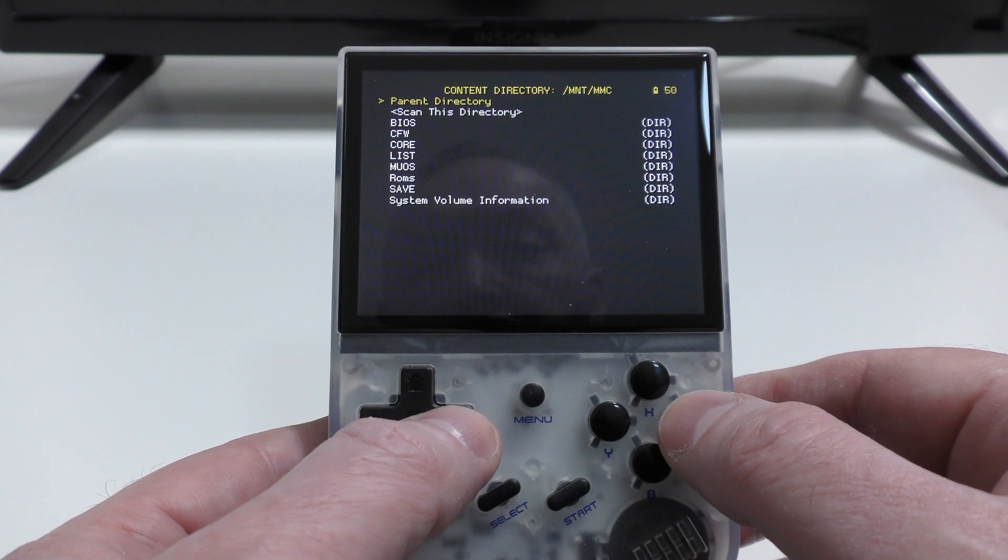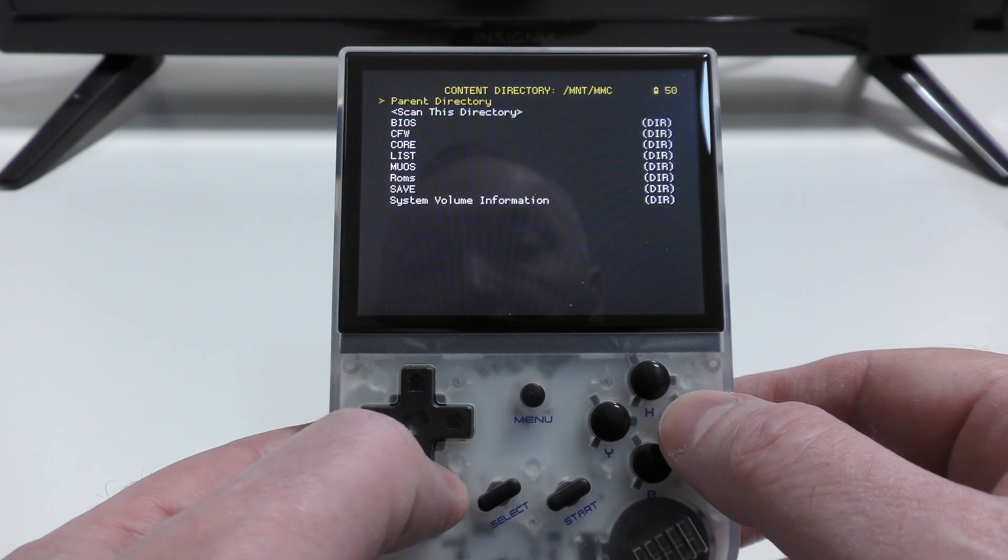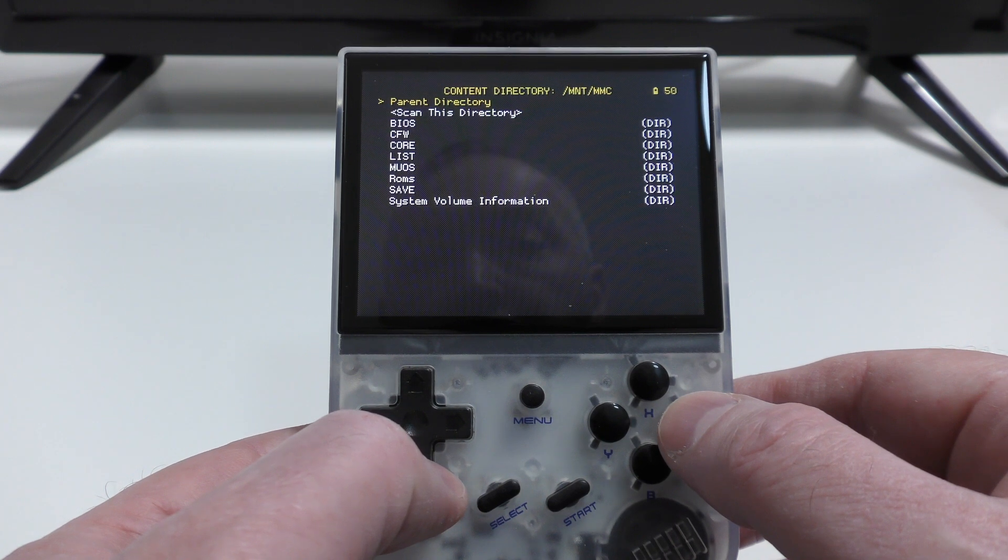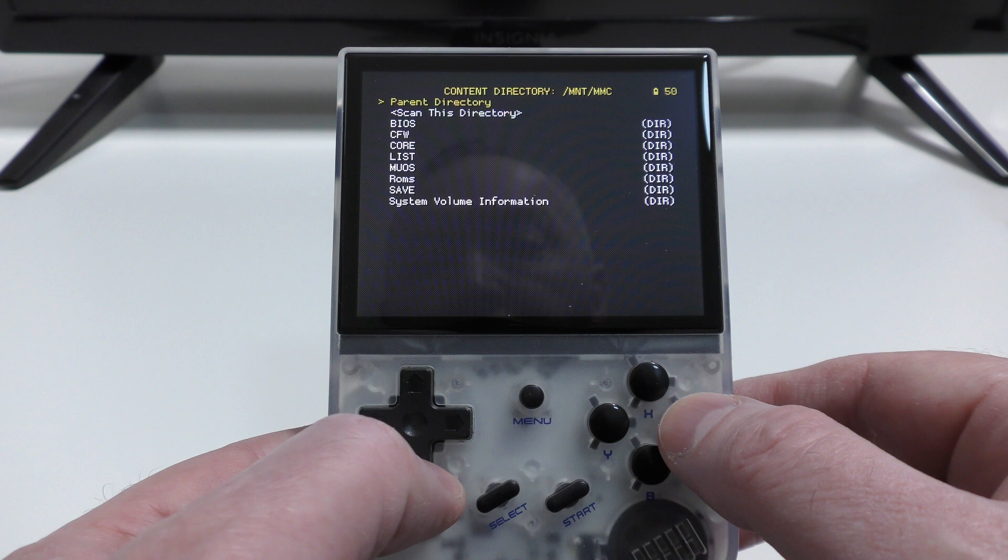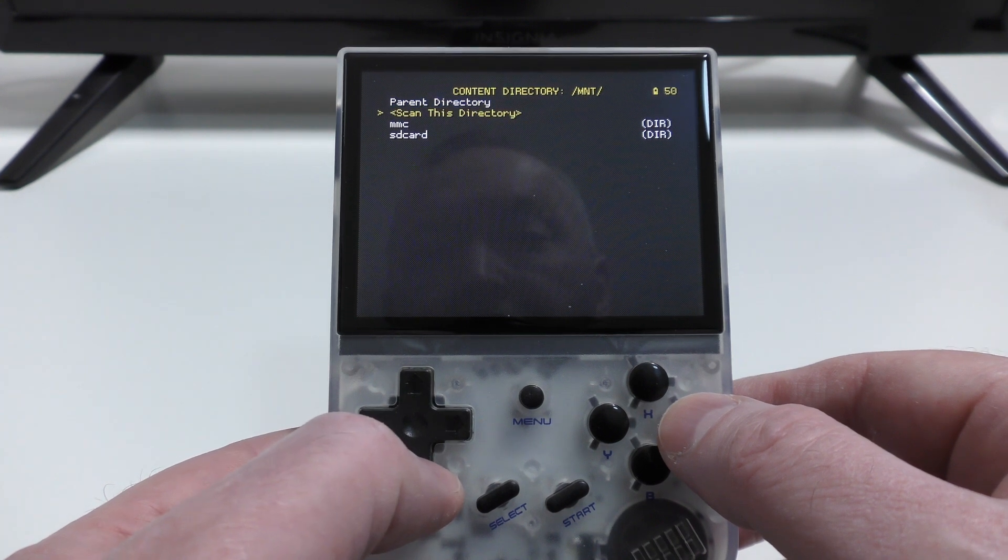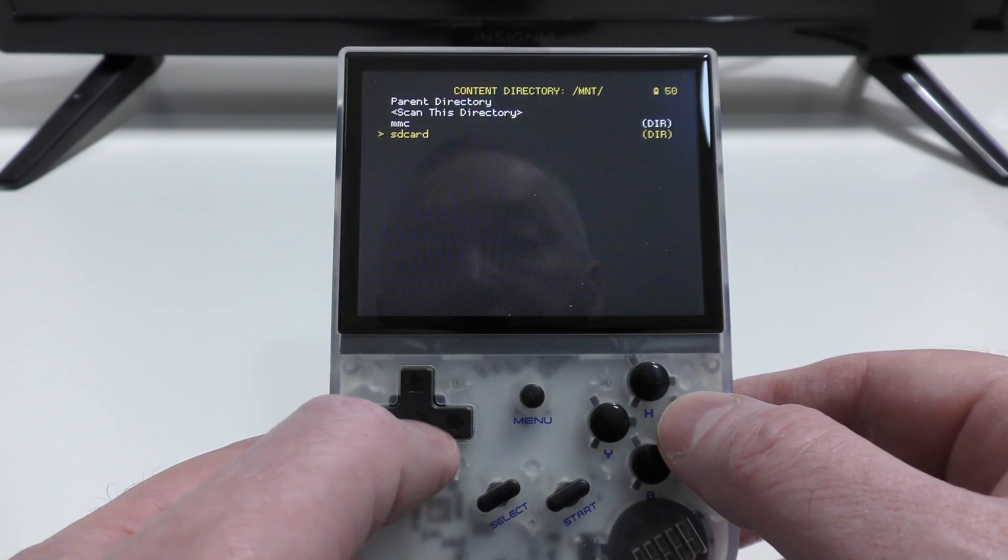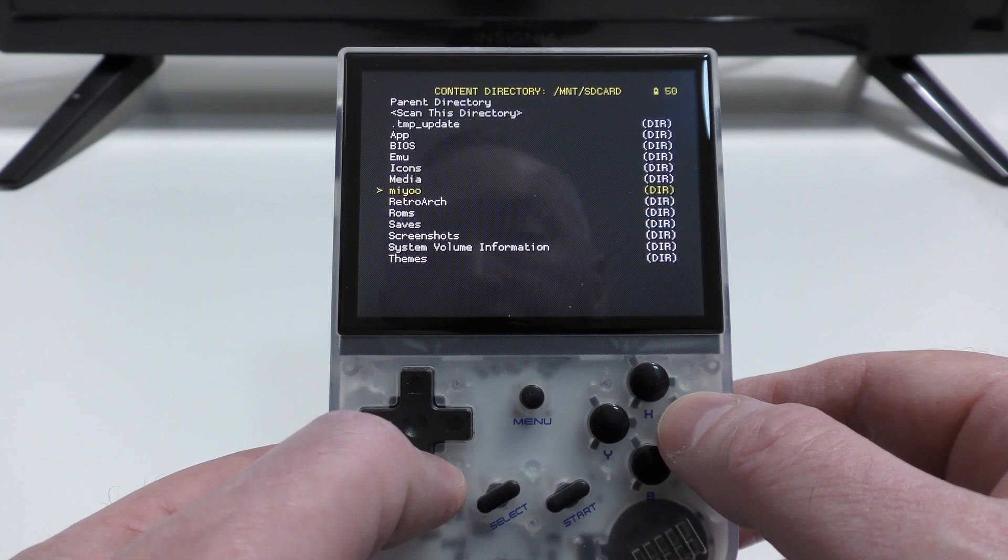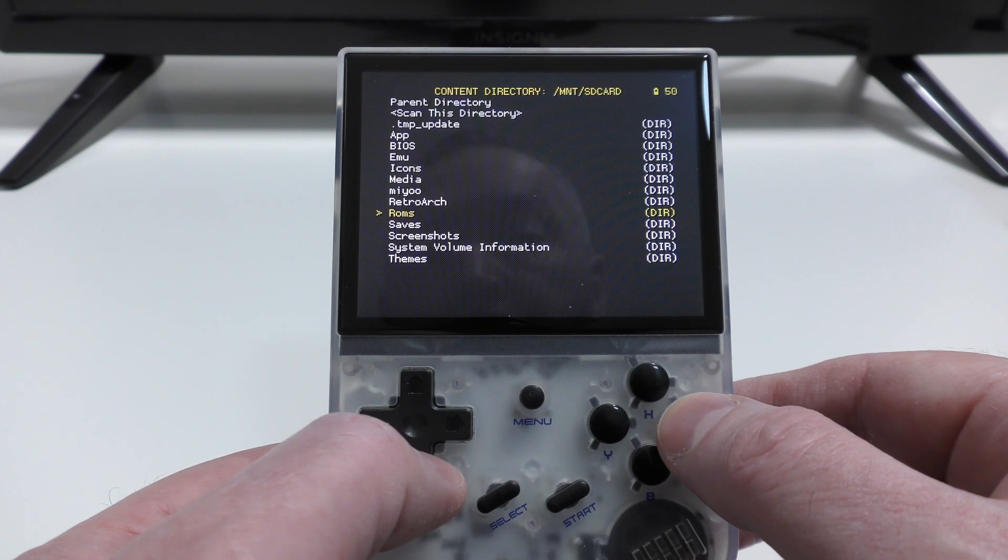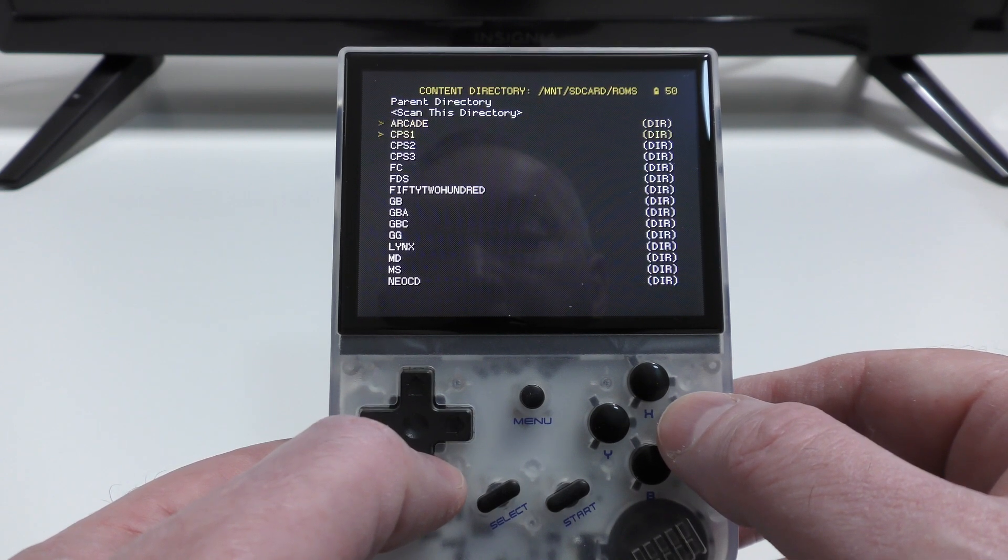However, that's not the case. You're presented with the folders on the TF1 card, but the thing to do is to choose Parent Directory. You then get an option of MMC, which is the TF1, and then the SD card, which is TF2. So choose that. If you're using the TF2 card, that is, you can then go down to your ROMs folder, select that, and choose the system that you're going to be loading ROMs for. Now, I'm just going to use Gameboy to start with.